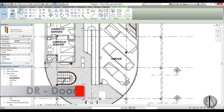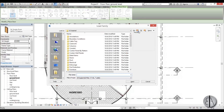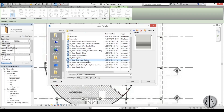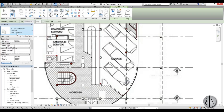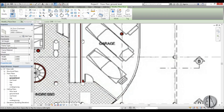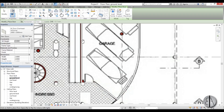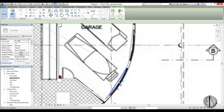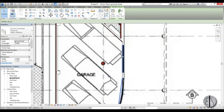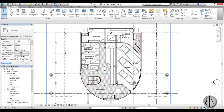To add garage doors, go to Door and Load Family, navigate to the Metric Doors folder, and find the Overhead Sectional Door — I prefer this one. Open it, and it's the correct size. Place your cursor on the inside of the wall so the door faces outward. Place all three garage doors for the three cars Corbusier wanted, and there's our garage.